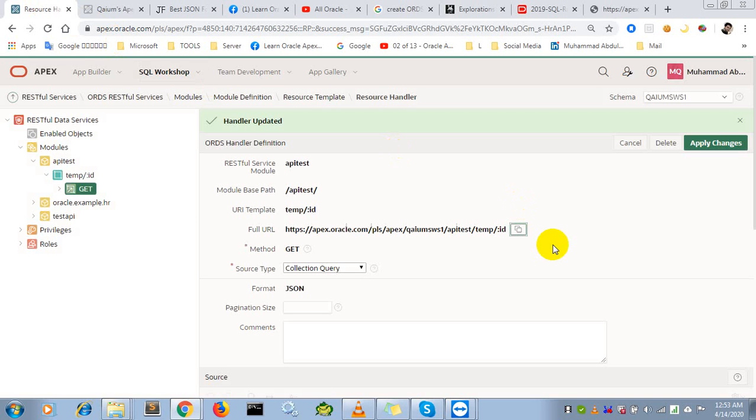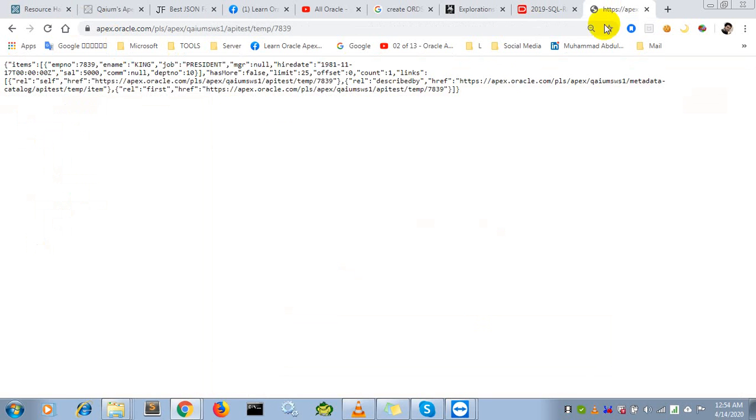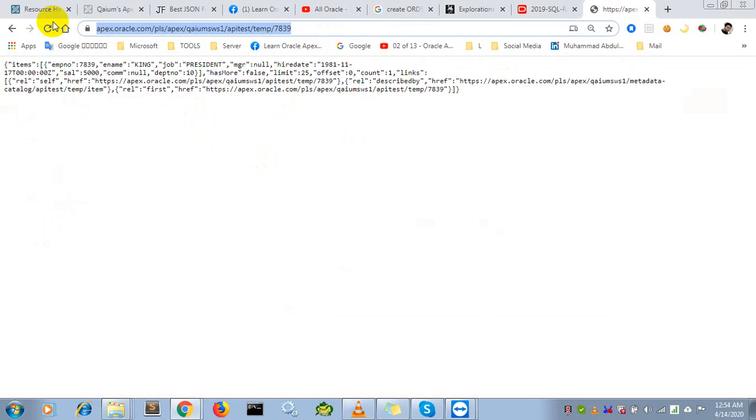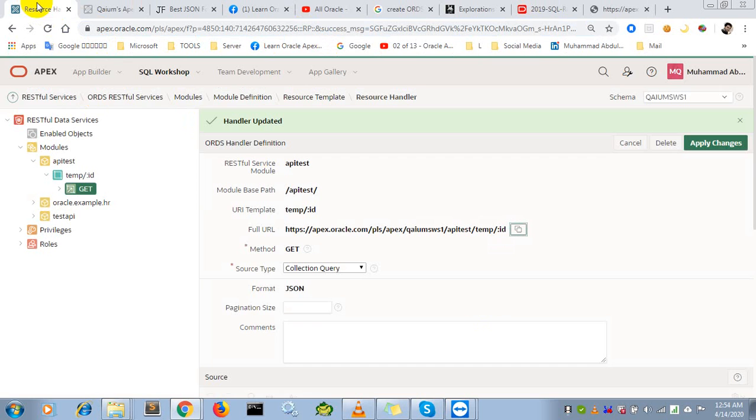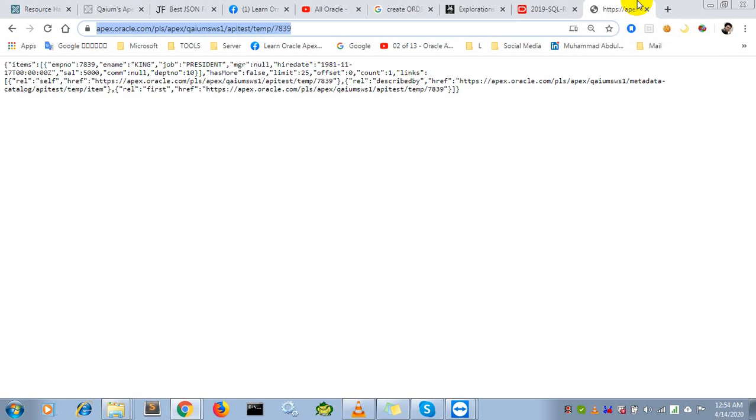We tested our API by calling it from the browser. In the next video, we will learn how to call this API from Oracle Apex and PL/SQL in many other ways. Thank you everybody, see you next time. Bye.